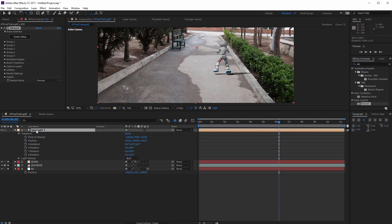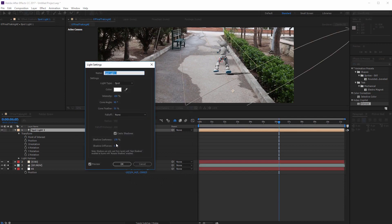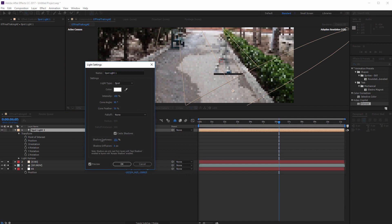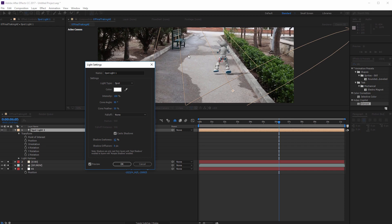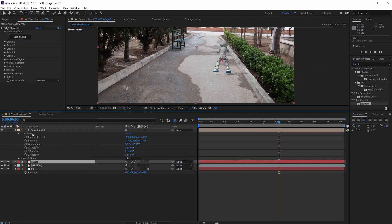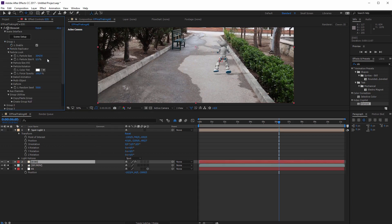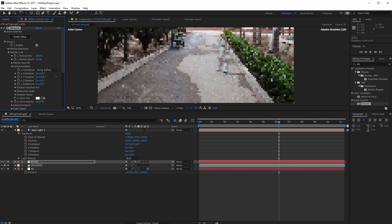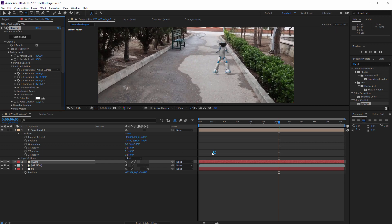Go to the spotlight and decrease the shadow darkness, because there's not much light in the scene — the shadow should be subtle, so bring it down. Hit OK. Go to Element 3D Group 1, Particle Look, and rotate it using Particle Rotation — rotate in the Y axis. Let me check everything.